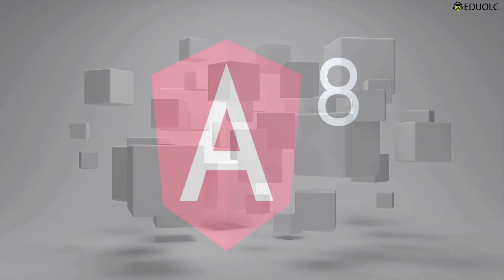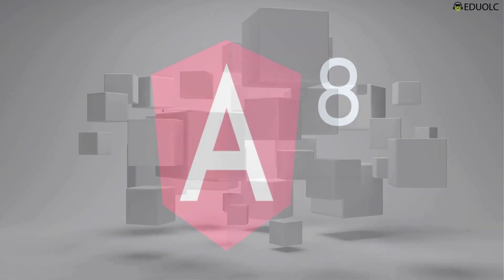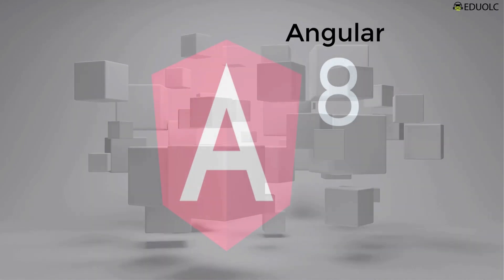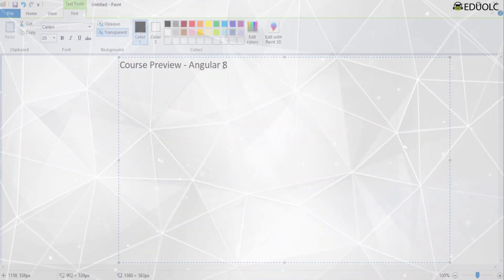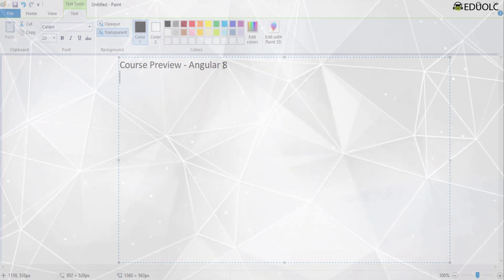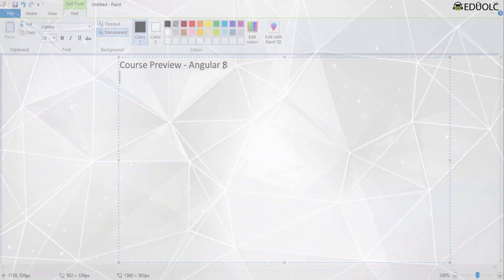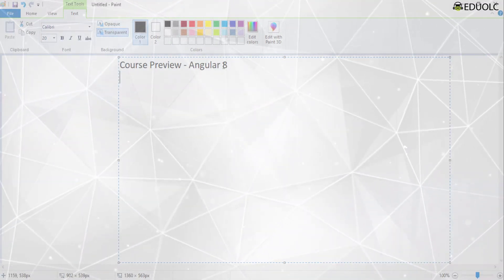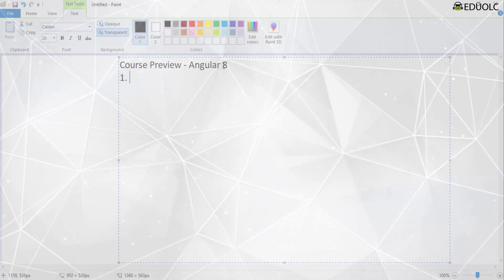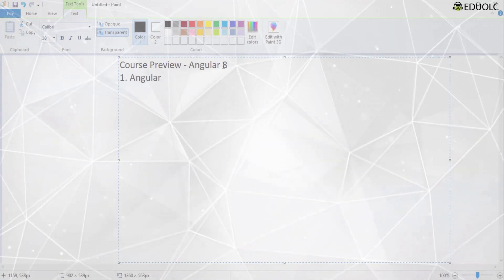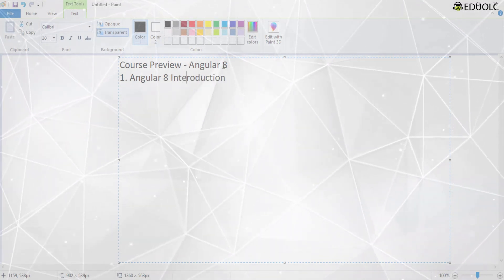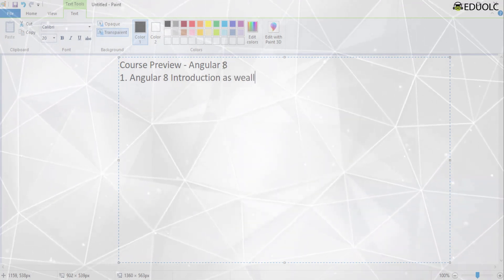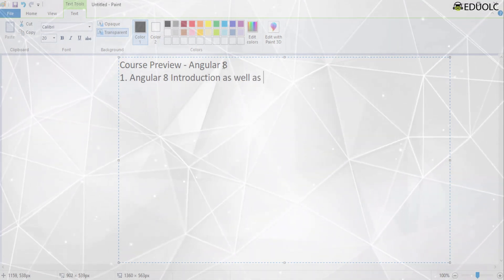In this tutorial, we will have a course review of Angular 8. We will cover an introduction to Angular 8, including the introduction part and the project setup.